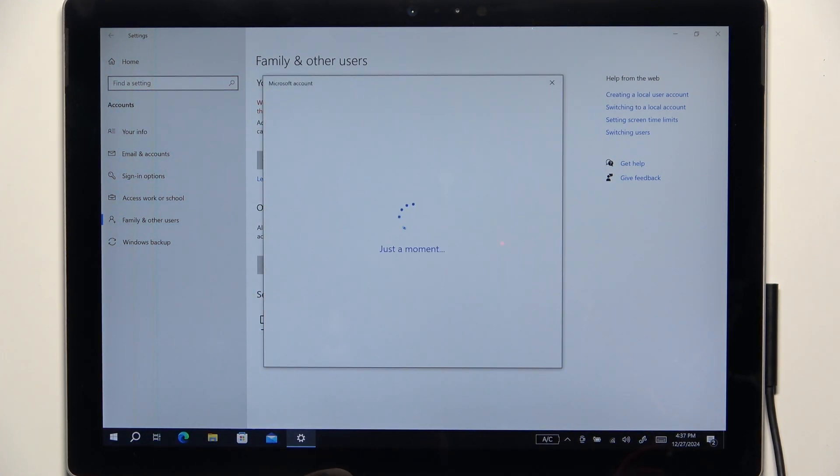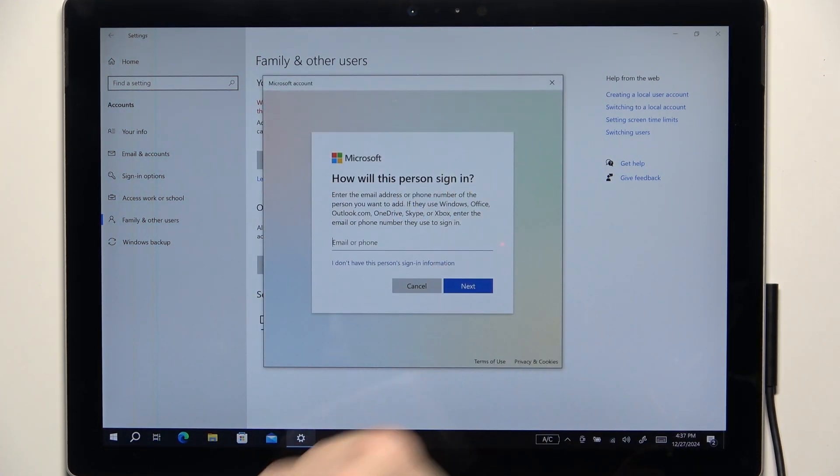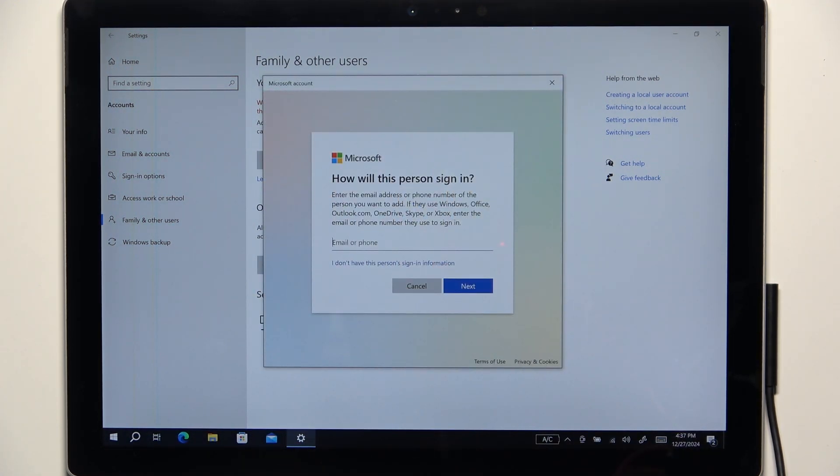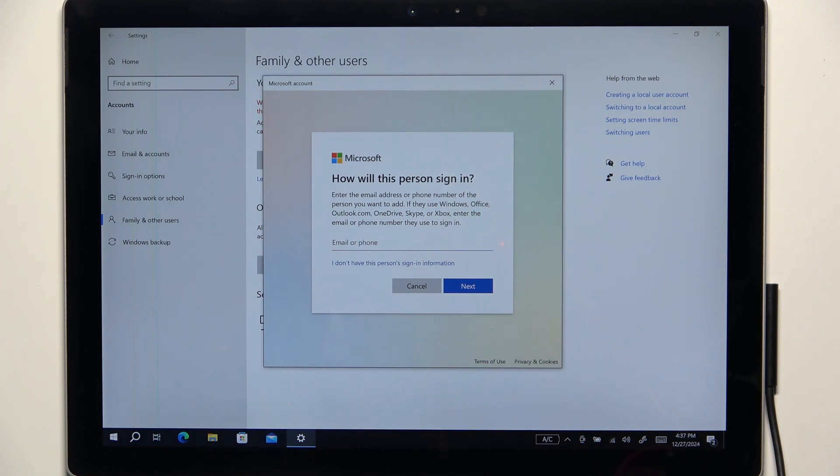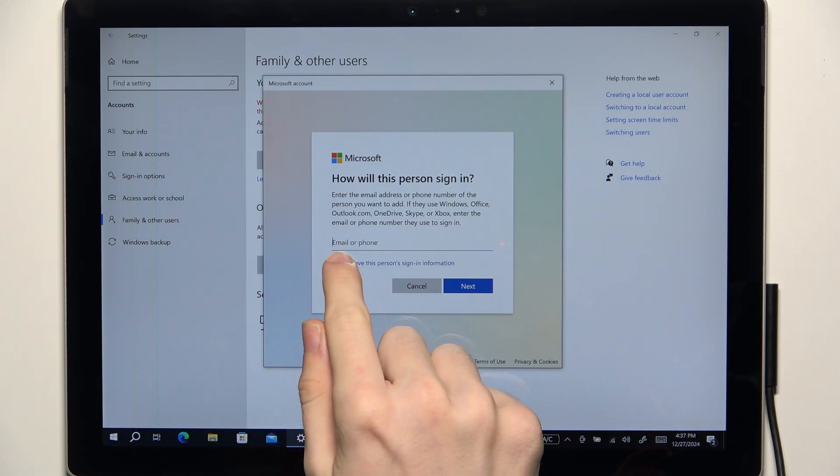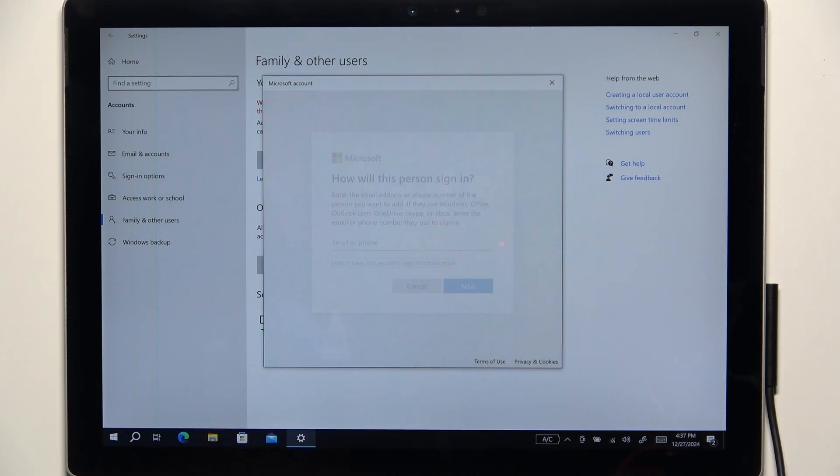Then it will get you to this Microsoft account so you can log in with that person's Microsoft account or if you don't have the sign-in information you can click on I don't have this person's sign-in information.